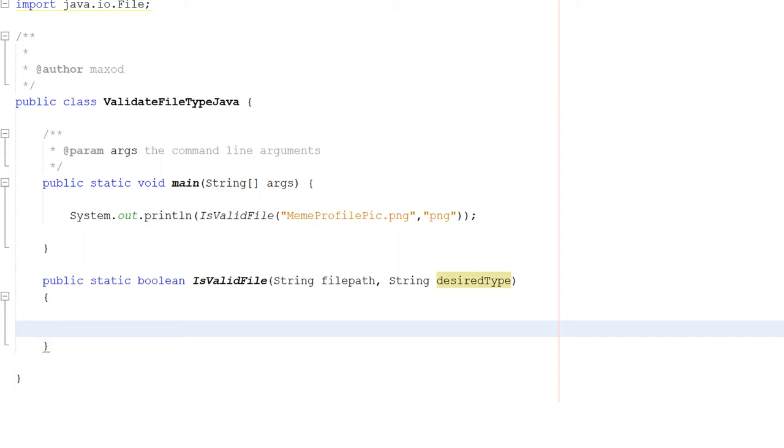It won't let you upload a text file. It has to be something like a PNG or a JPEG or a few other image file formats. That's the type of thing we're going to do here.